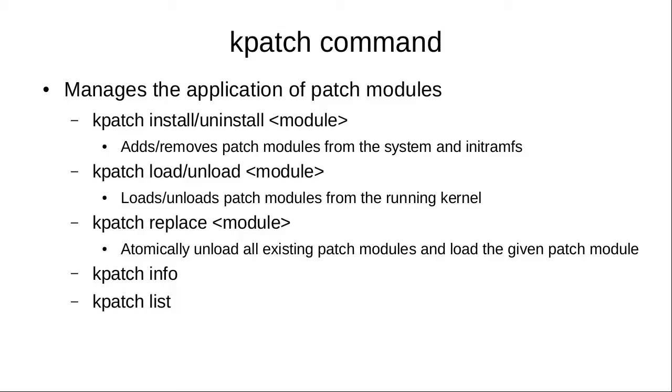This is basically a man page of the kpatch command. You can see the options here: load, unload, replace. You can get info on hot patches and kpatch list will show you the hotfix modules that are installed and which ones are loaded currently in the running kernel.